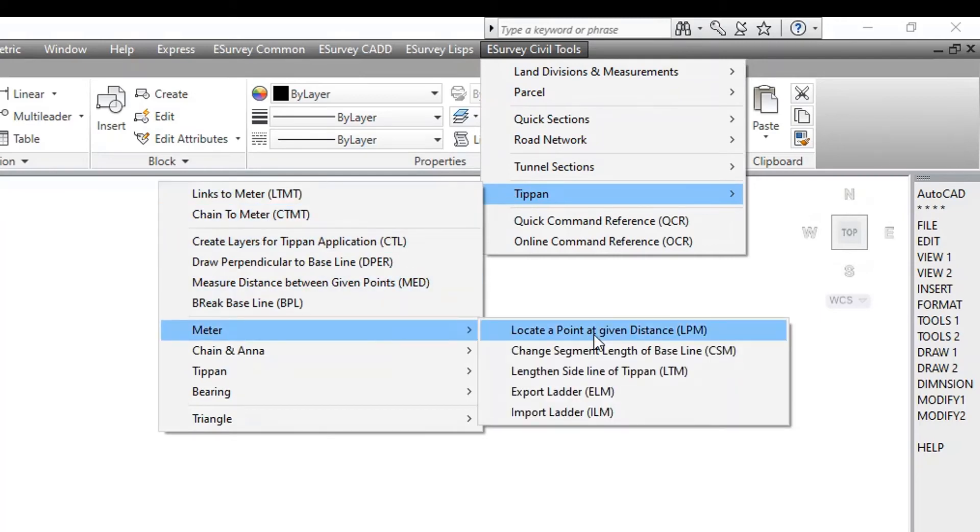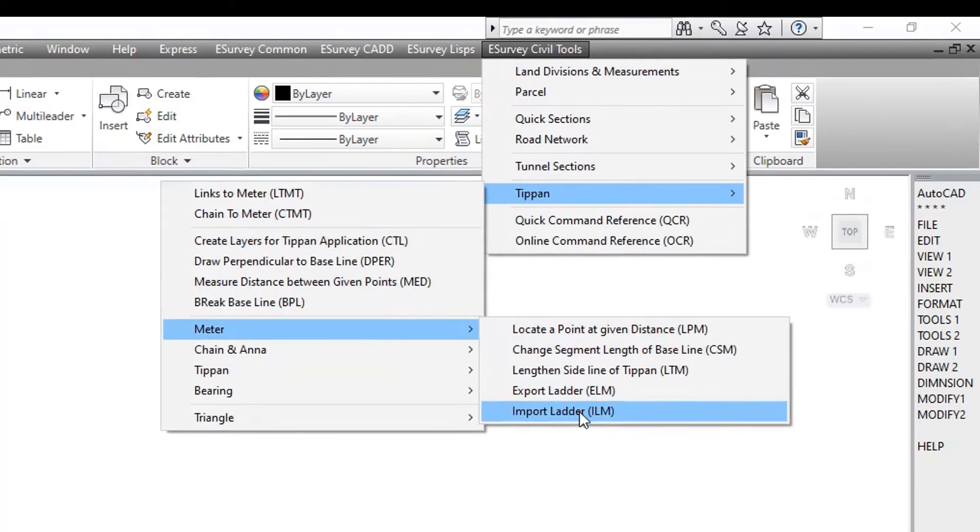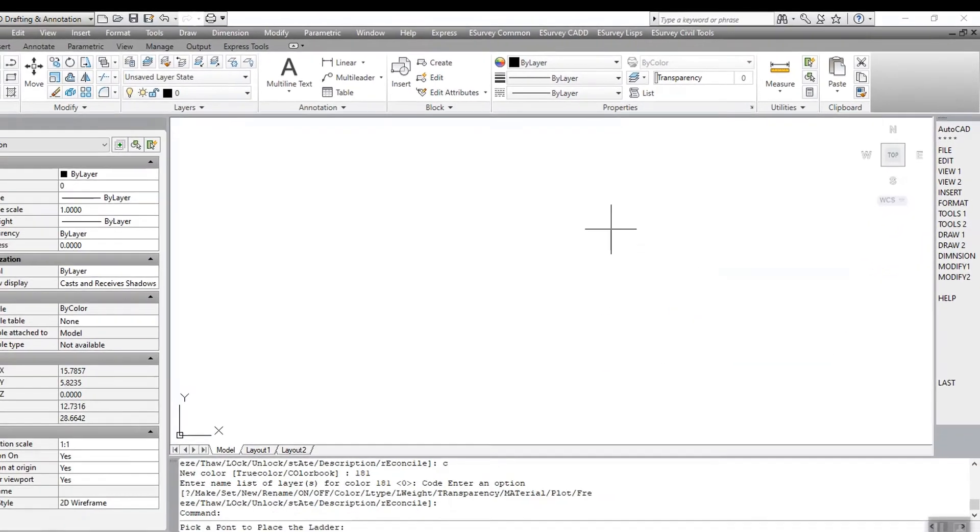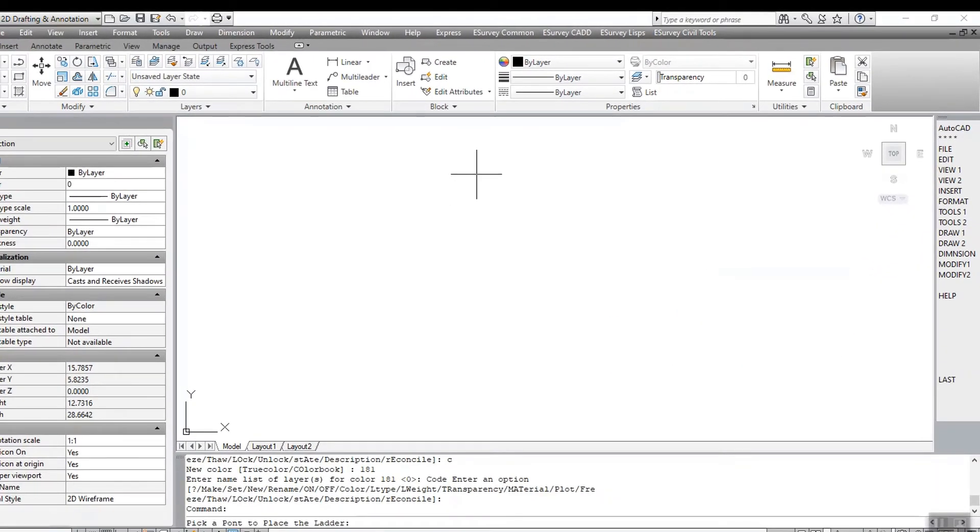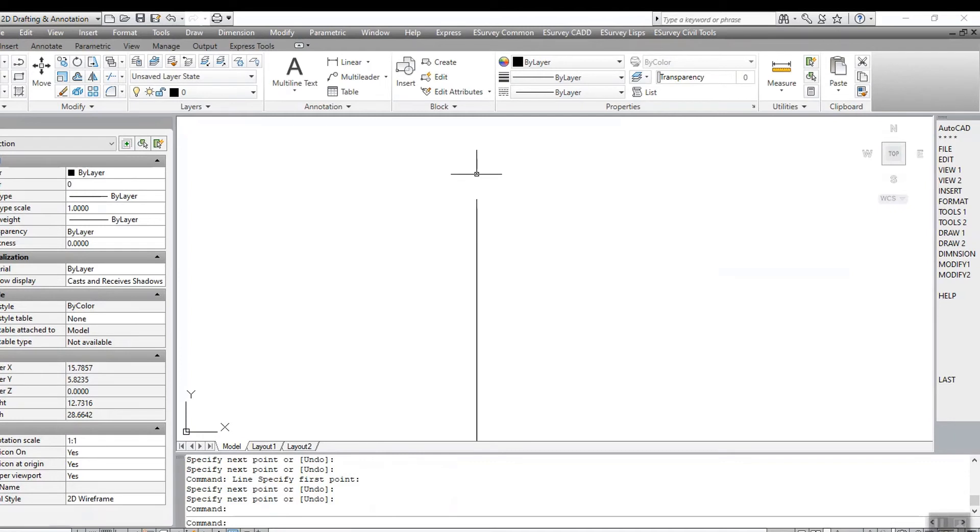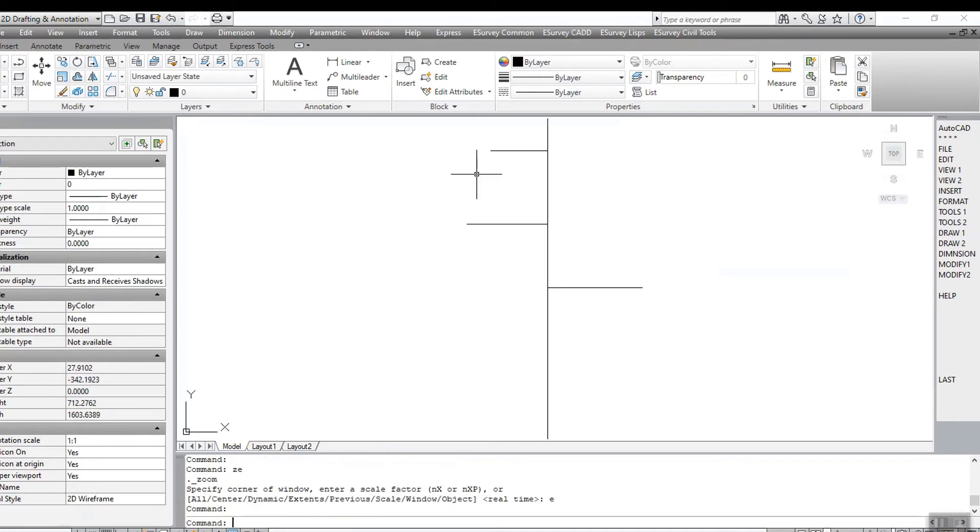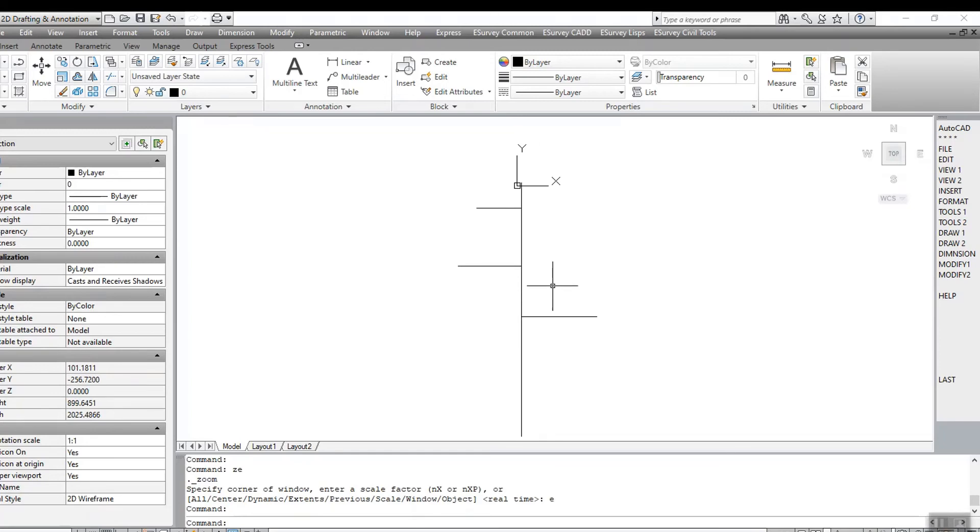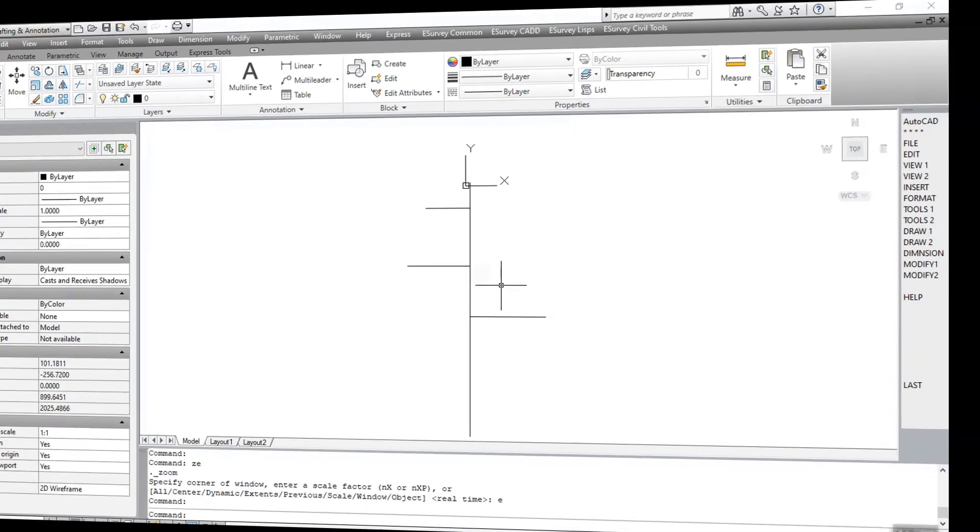Thank you for watching this video. In the next video, you will learn how to create Tippan from ladder data in chain and link.